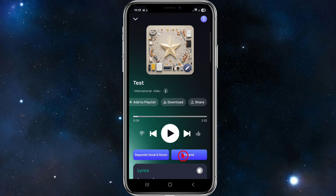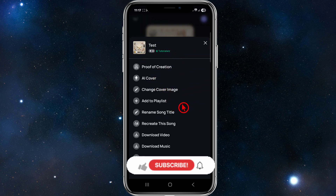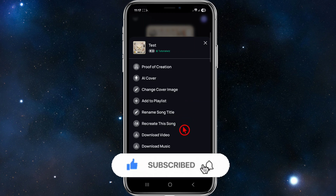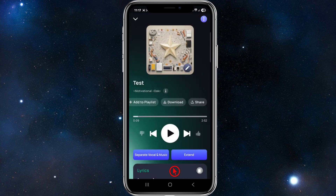If we click on the three dots in the top right hand corner, we've got more options: the song name, proof of creation, AI cover, change cover image, add to playlist, rename song title, recreate the song, download the video or music, share, and also delete the song. So that's basically how to use Donner AI in a nutshell.